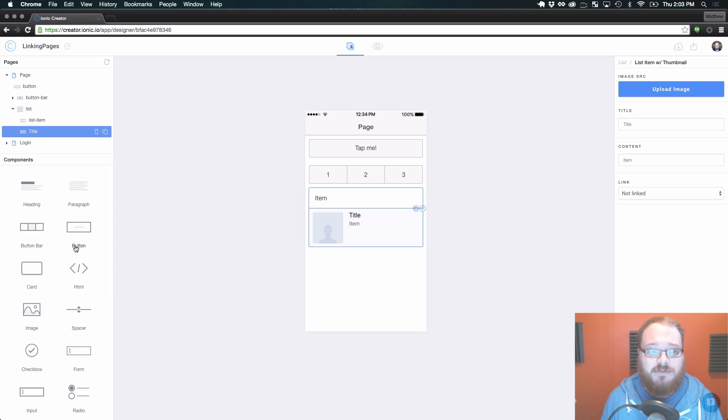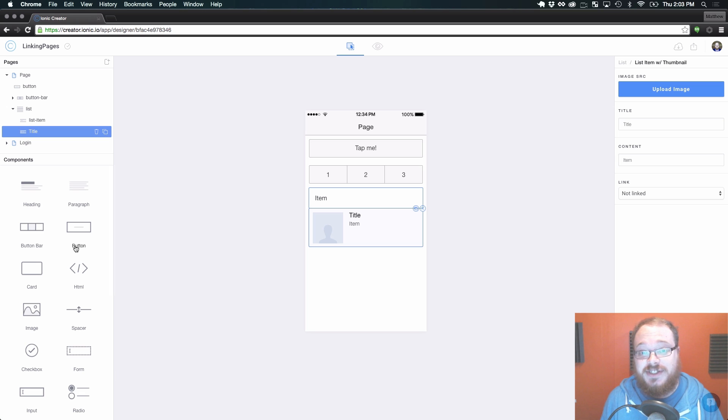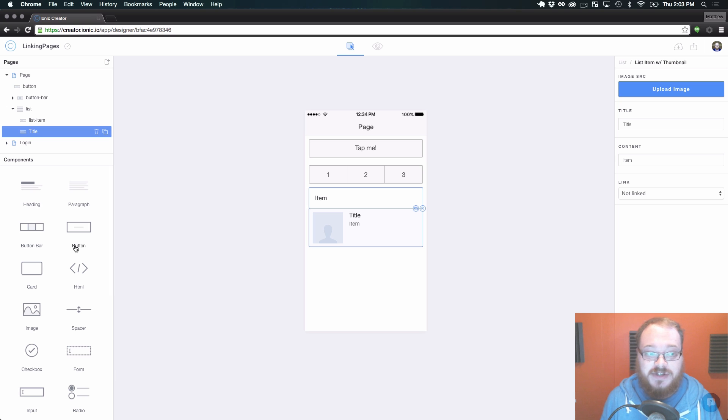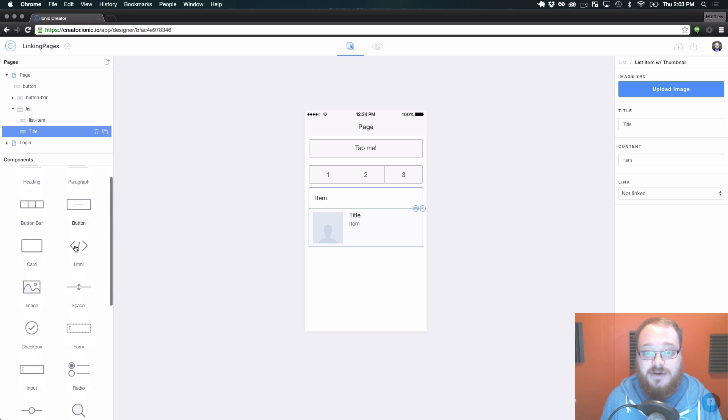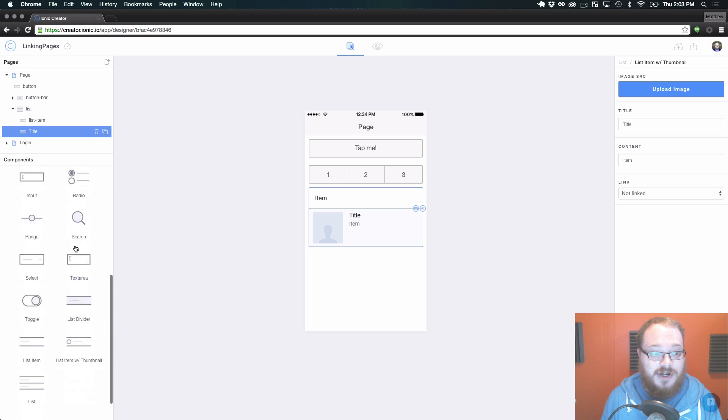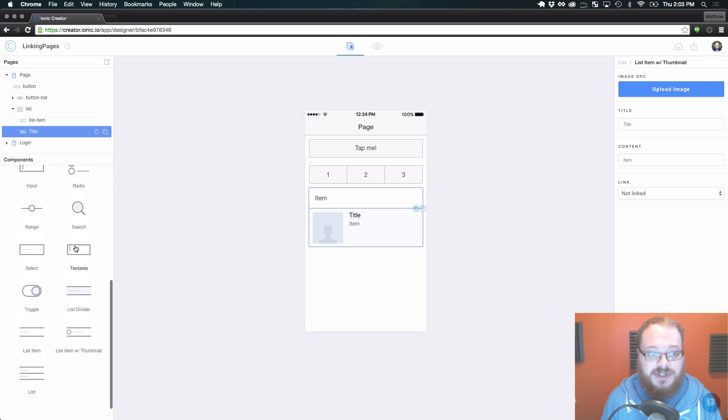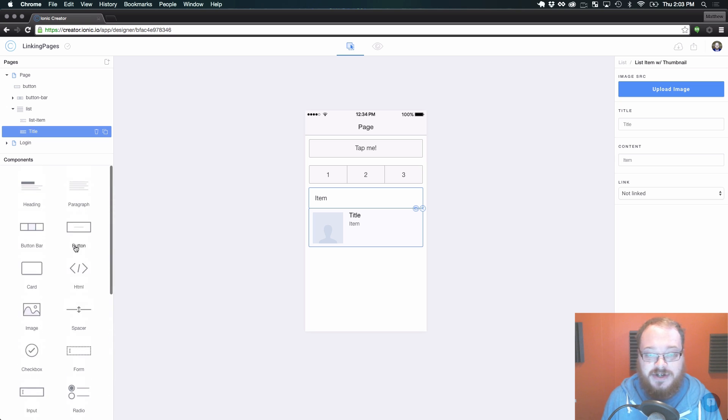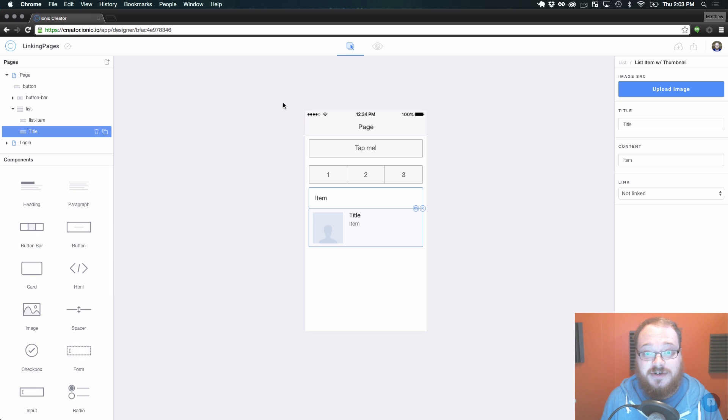So those are the primary ways that you can link content together. You can watch the side menu video and the tabs video to learn how things are linked up using those. But overall these four should be enough to get you started. And now you can link pages together in your app and see how all of that works.